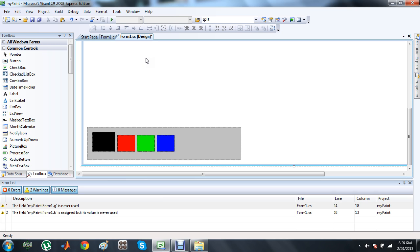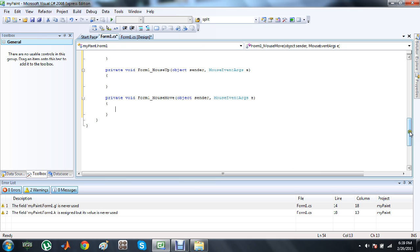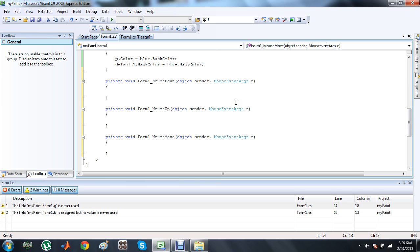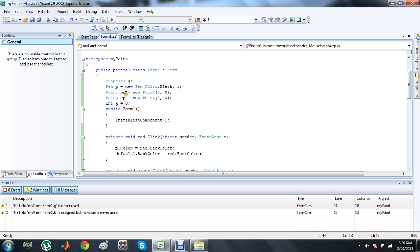In a paint application, when we click the mouse, the MouseDown event is called. When we move the mouse while the left button is clicked, the line will be drawn. When we release the button, the MouseUp event is called. These are the three events — now let me explain how to use them. We have defined two points: SP meaning starting point and EP meaning ending point.